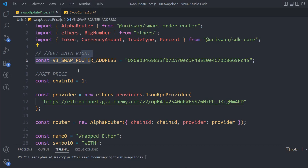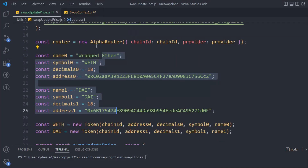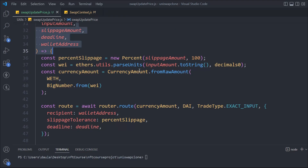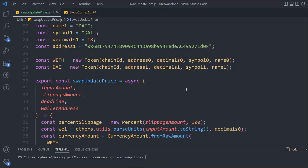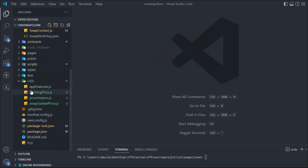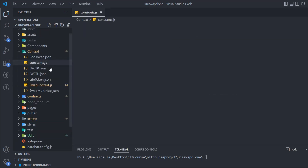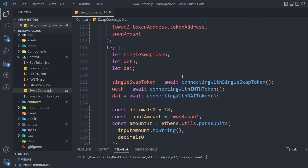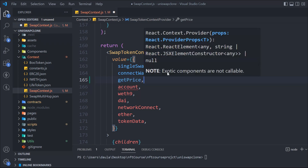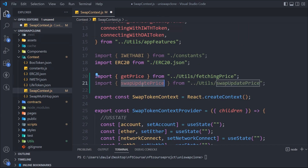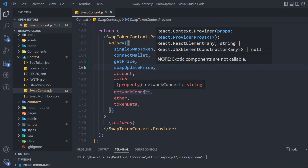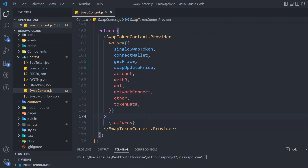To summarize: we're importing three packages — AlphaRouter, ethers.js, and SDK core. We have the V3 swap router address, chain ID, provider, and the AlphaRouter setup. The two tokens are hardcoded for now but will be made dynamic. We pass token data to the Token constructor, then in the main function we handle slippage tolerance, build the router, make the transaction, and return the output. The functions are then passed through context to our components. Everything should make sense once we connect everything in the next video.